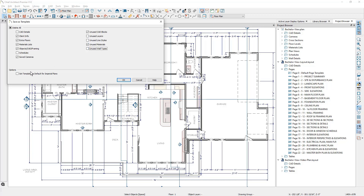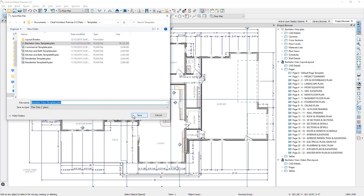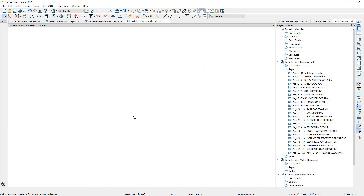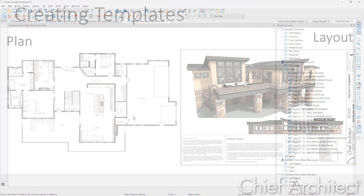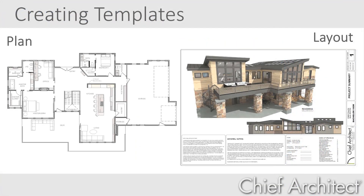I'll be sure to set this as my default template for all new future plans, and then I'll save the file in my templates folder. Now that I've created a customized layout and plan template, anytime I start a new project or new file, my templates will be used as a starting point.